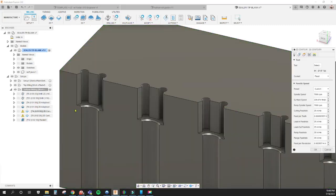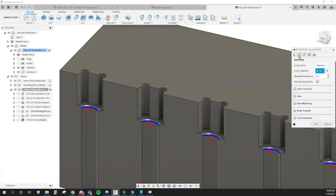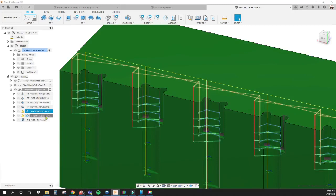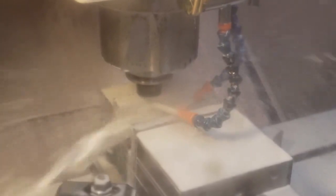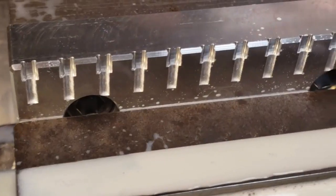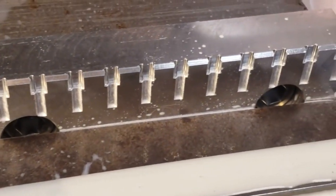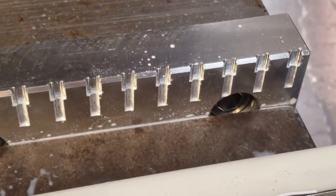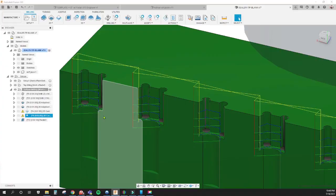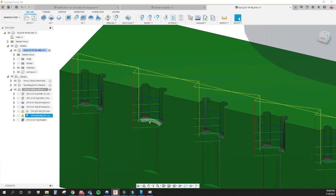Then we contoured that same exact thing and contoured this piece. That's just a finishing pass to finish out that profile there. Then for the parallel, we took an eighth inch ball end mill.